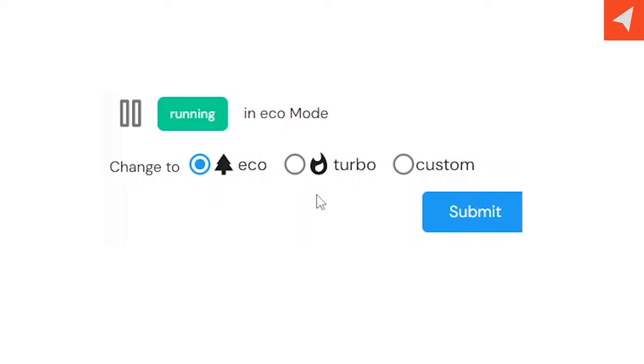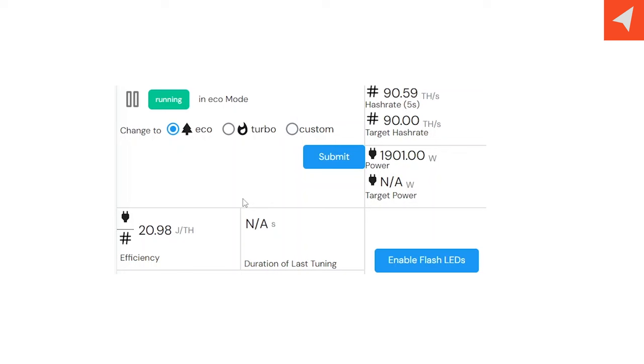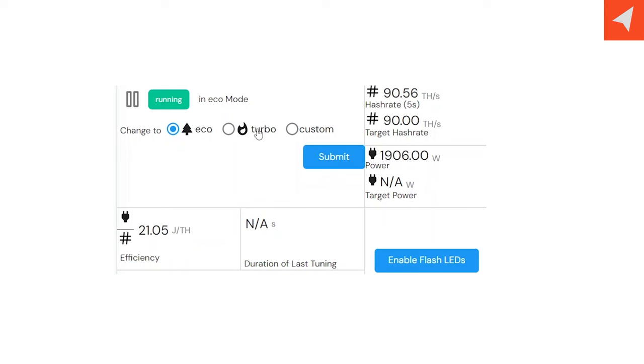Right now, we're in eco mode. As you can see, there's also turbo mode and custom mode. What each of these modes do is target a certain metric that you want to aim for. Eco mode targets 90 terahash. Turbo mode targets 180 terahash. Then custom, you can target whatever terahash you want between 30 terahash and 180 terahash, or you can target a certain power draw. So as you see right now in eco mode at 90 terahash, we're pulling about 1900 watts and boasting an efficiency of around 21 joules per terahash.